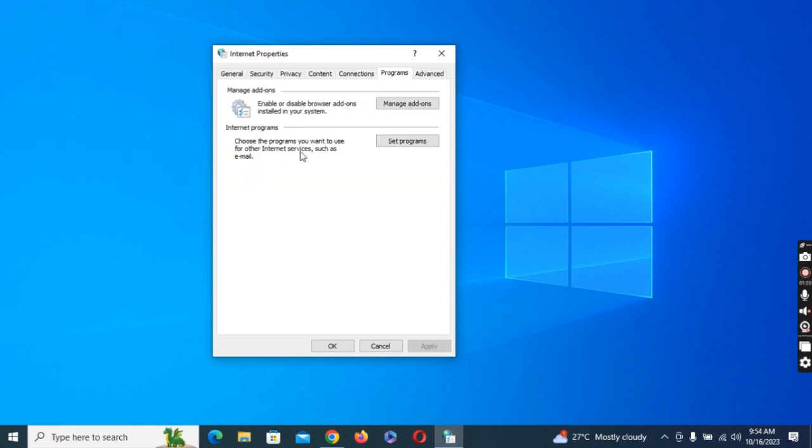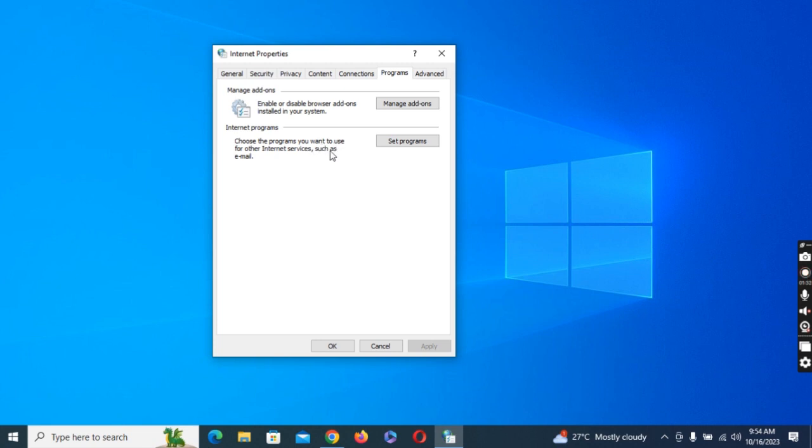Once you click on Programs, you have two options available. The first option is Manage Add-ons which allows you to enable and disable browser add-ons installed in your system. The second option is Internet Programs: choose the program you want to use for internet services such as email and the rest of them.